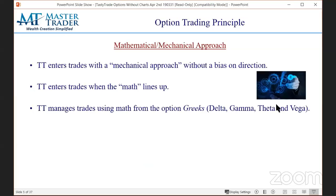They do not believe in chart analysis whatsoever. So they don't have a bias on direction when they enter a trade — we are exactly opposite. If we don't have a bias on the trade, we have this saying: no compelling pattern, no trade. End of story. Go on to the next trade opportunity. There's another bus coming by. They trade with the math — they are quantitative. They produce impressive research with their PhDs.